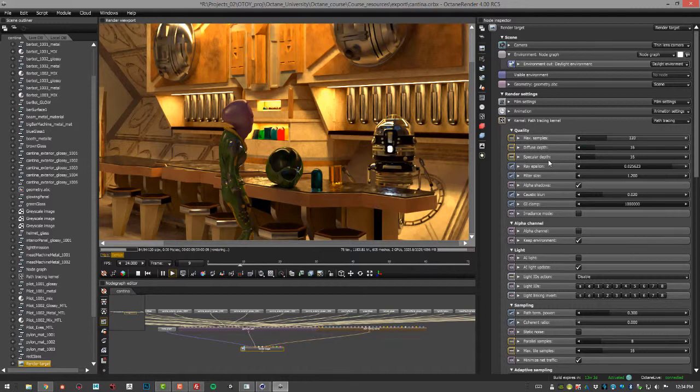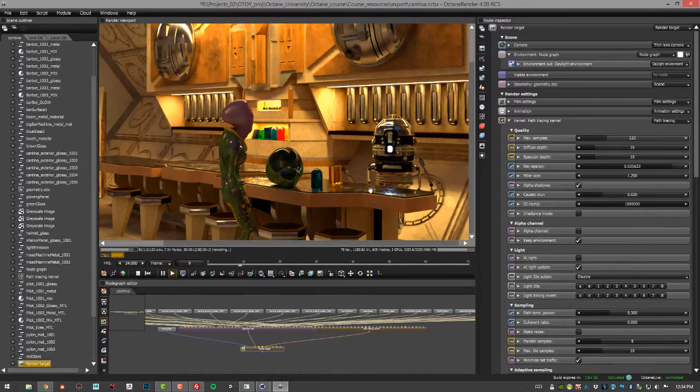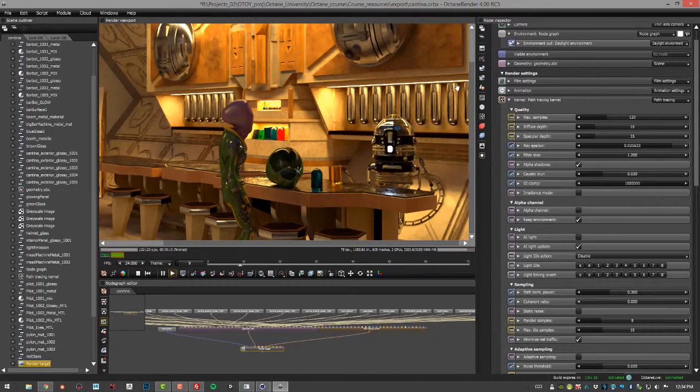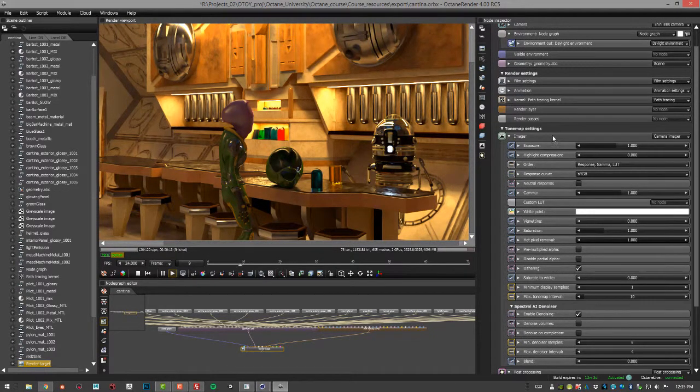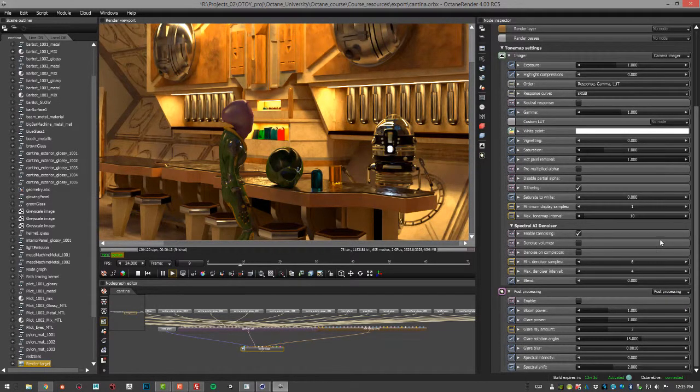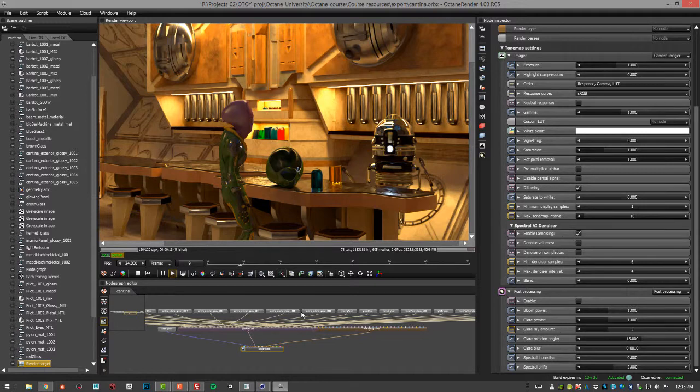Take a look at the videos in this section. At the end, there is a movie on how to export your Cinema 4D scenes in the ORBX format so that you can open them up in Octane Standalone and take advantage of things like the denoiser.